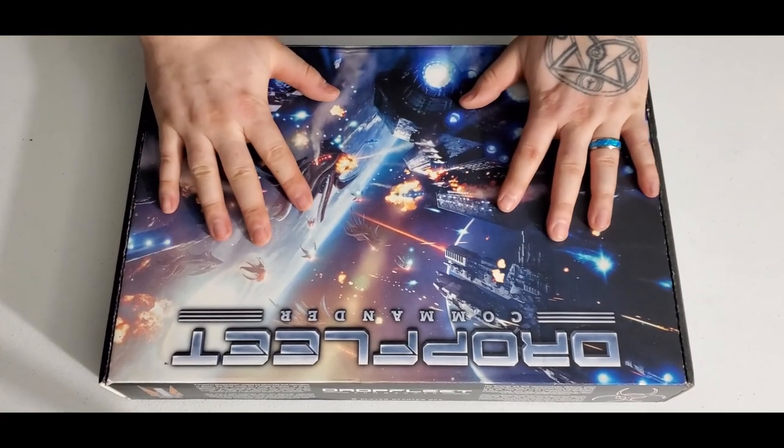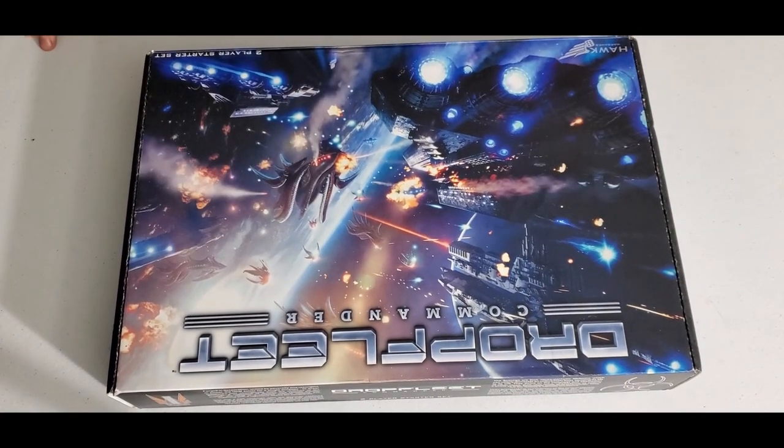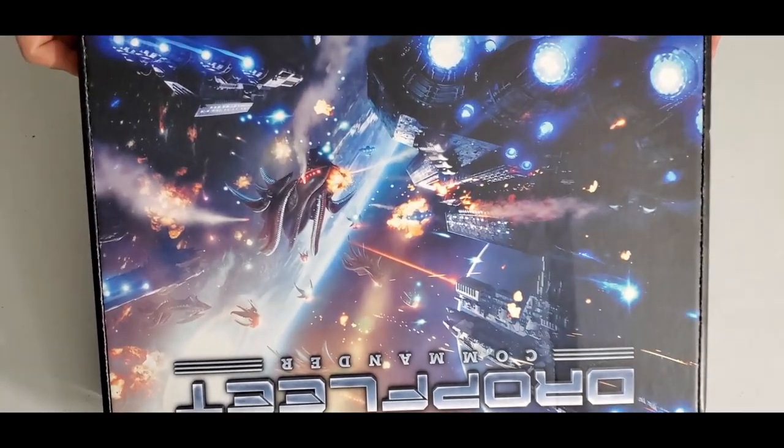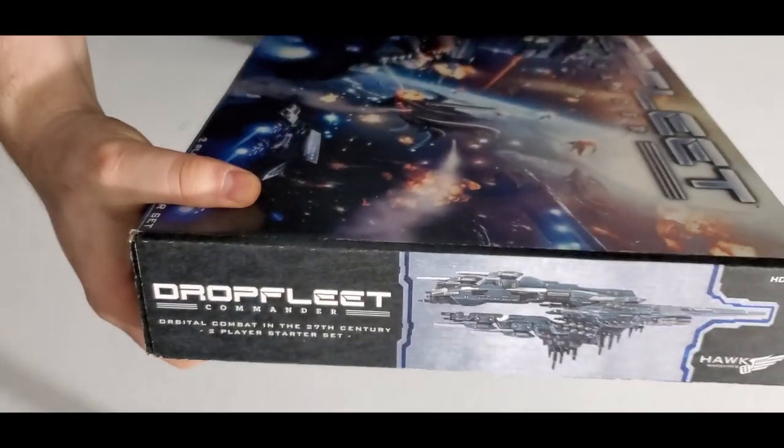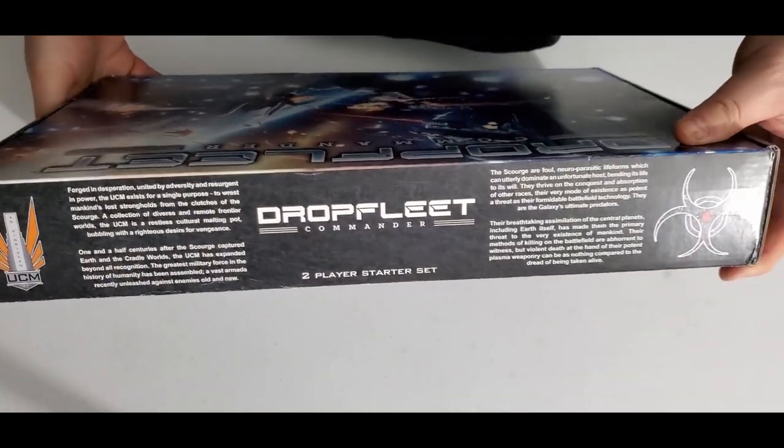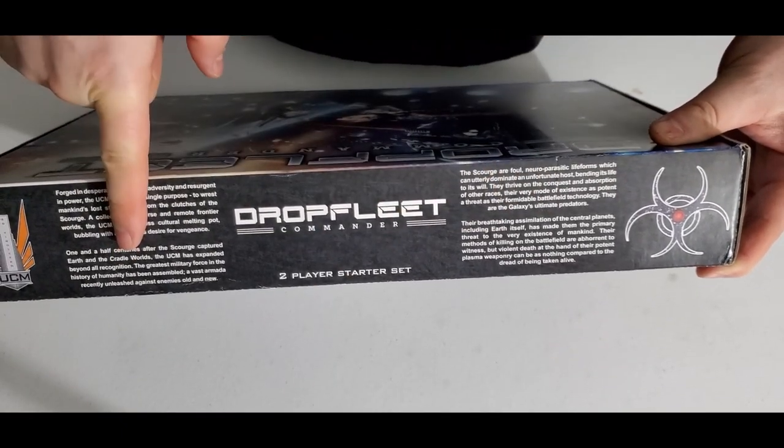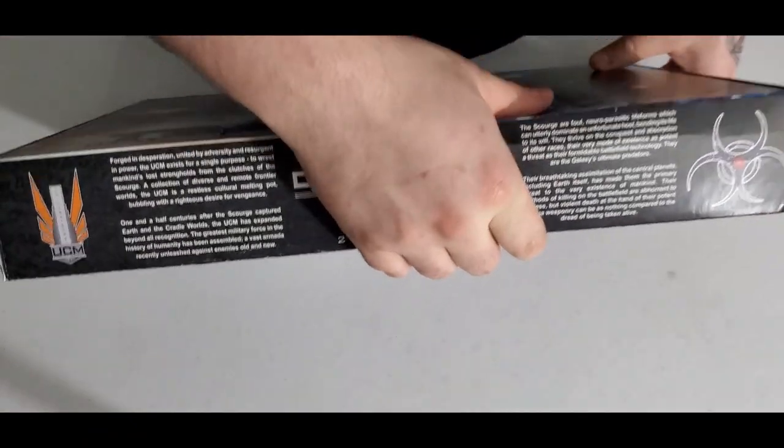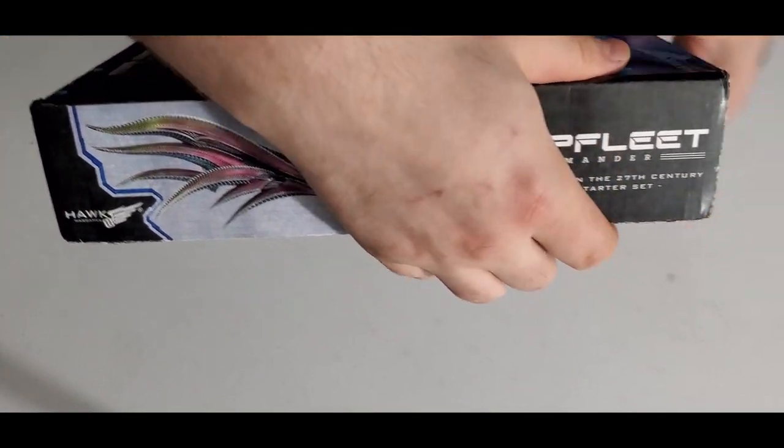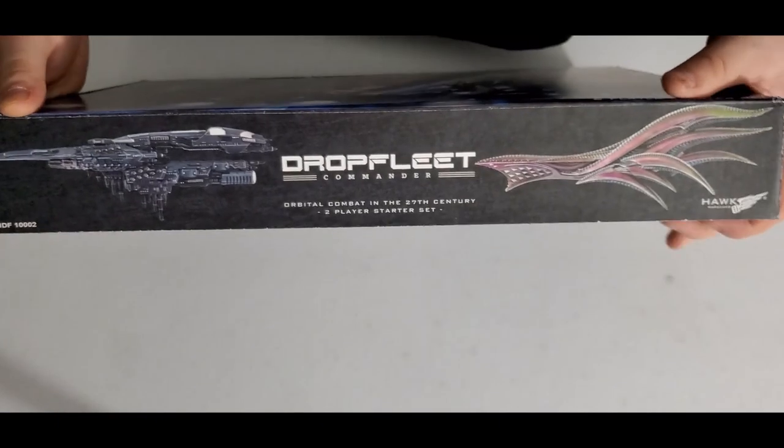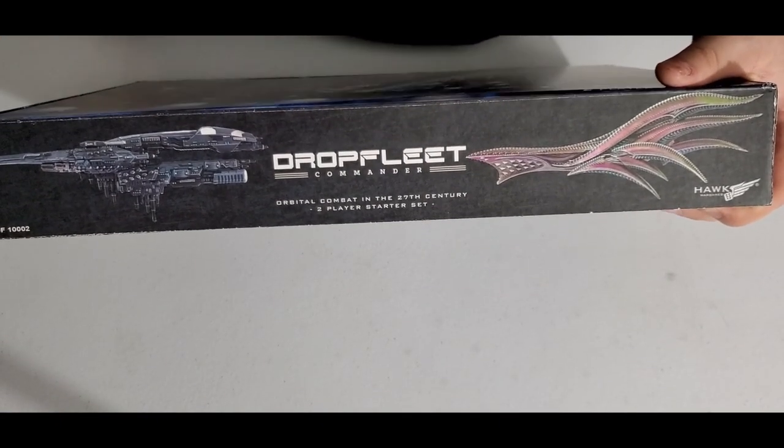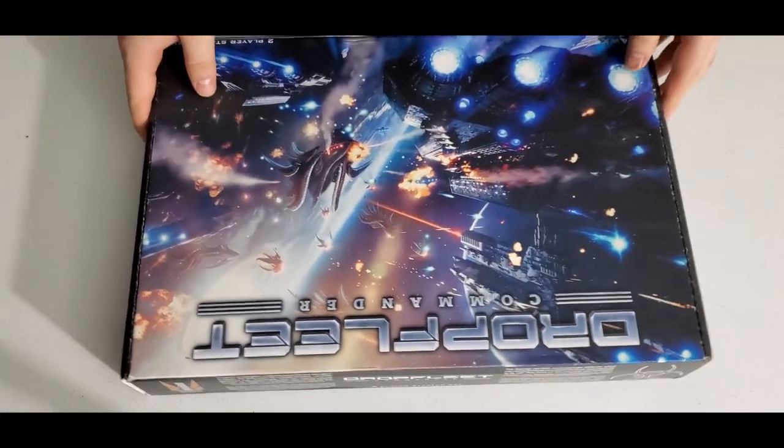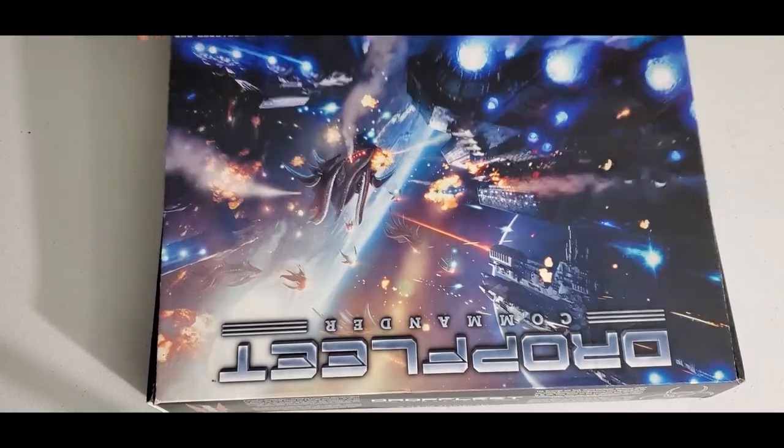All right. I don't know what they do. I'm going to find out. All right. So, that was the resistance starter set box. Let's go ahead and pop open the other box. Shall we? See you in a minute. All right. So, here is the other box set. Two player starter set. Thing's heavy.